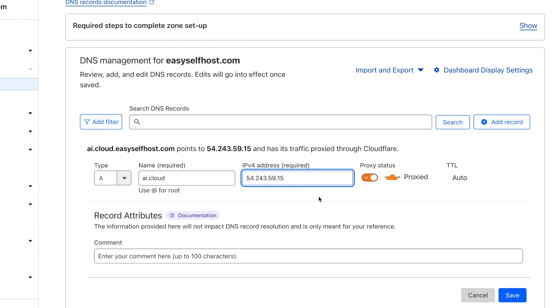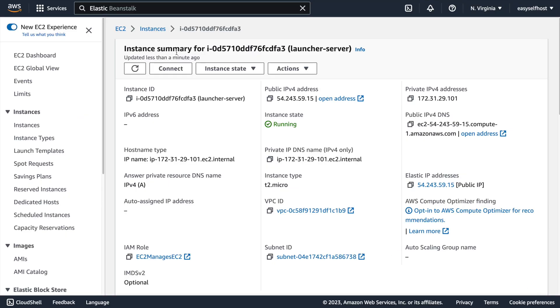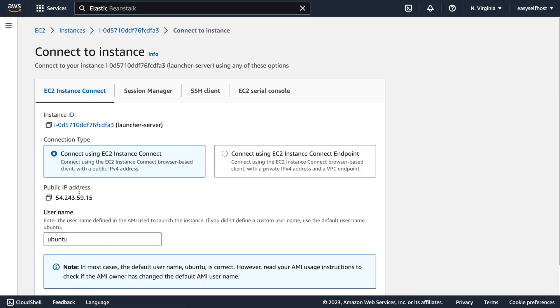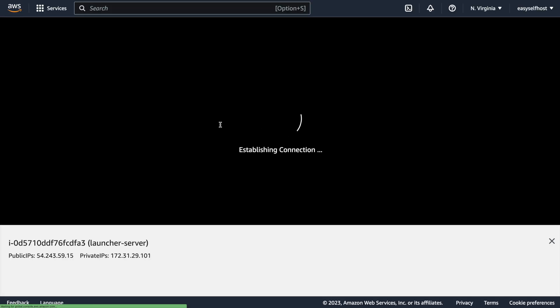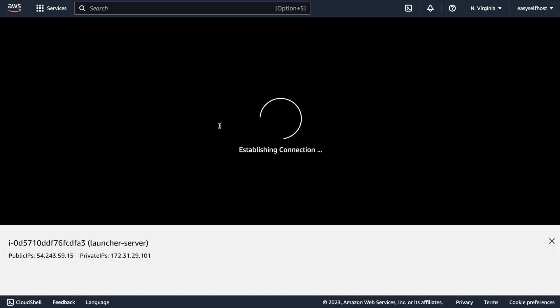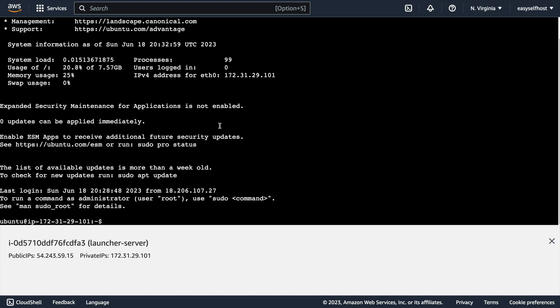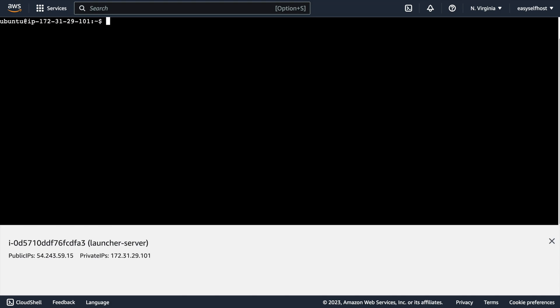After setting up the domain name, we can then connect to our server. This time we are going to use the connect feature in AWS console. In the terminal...